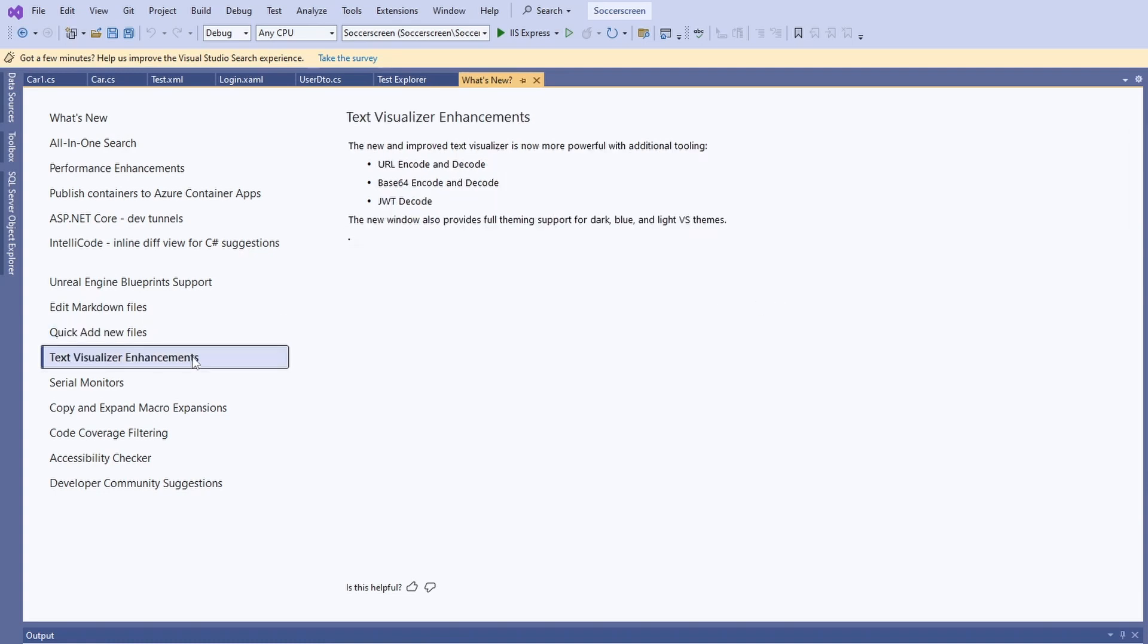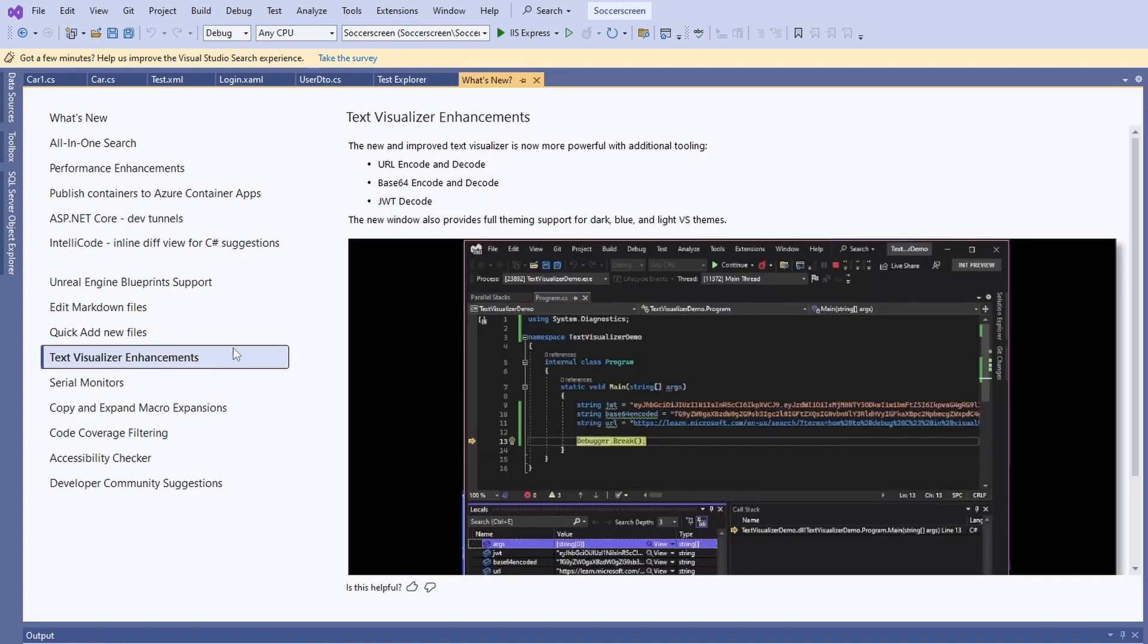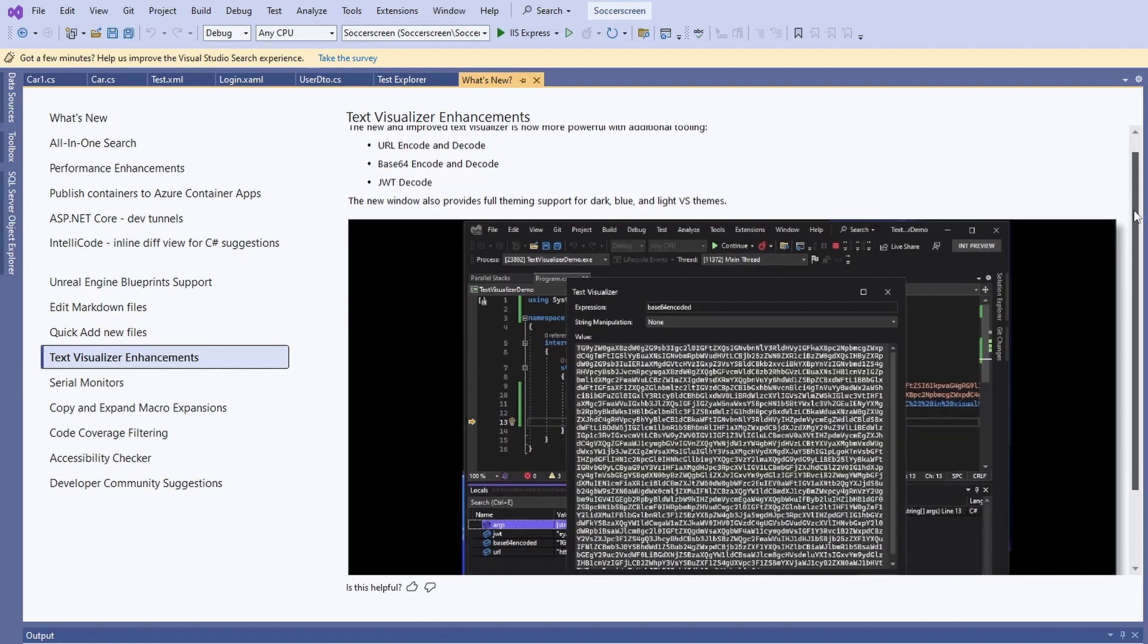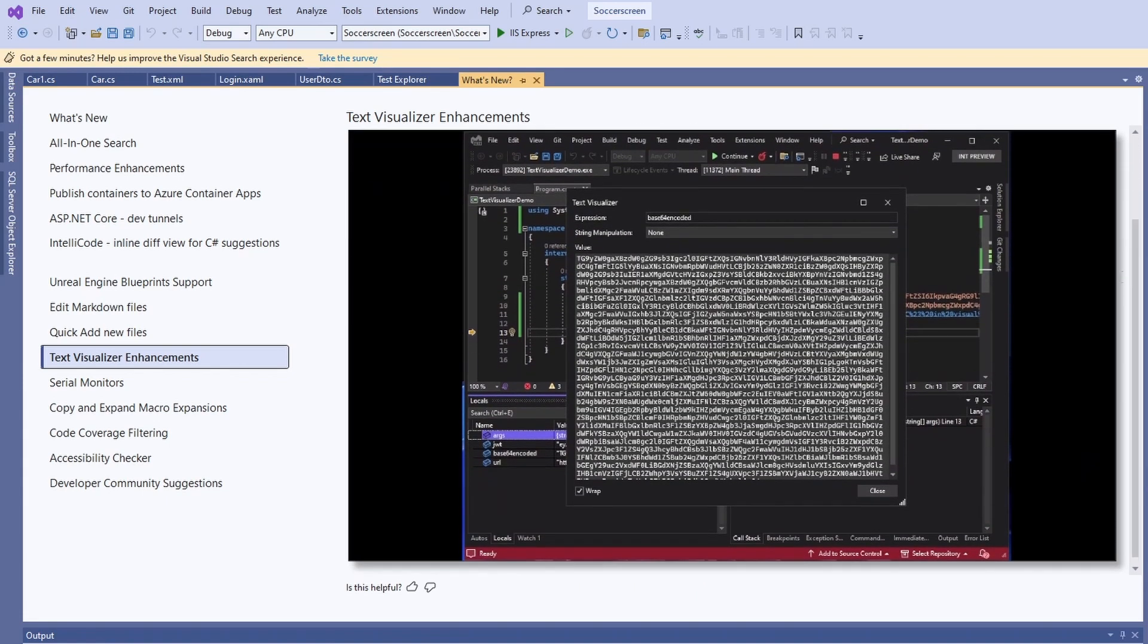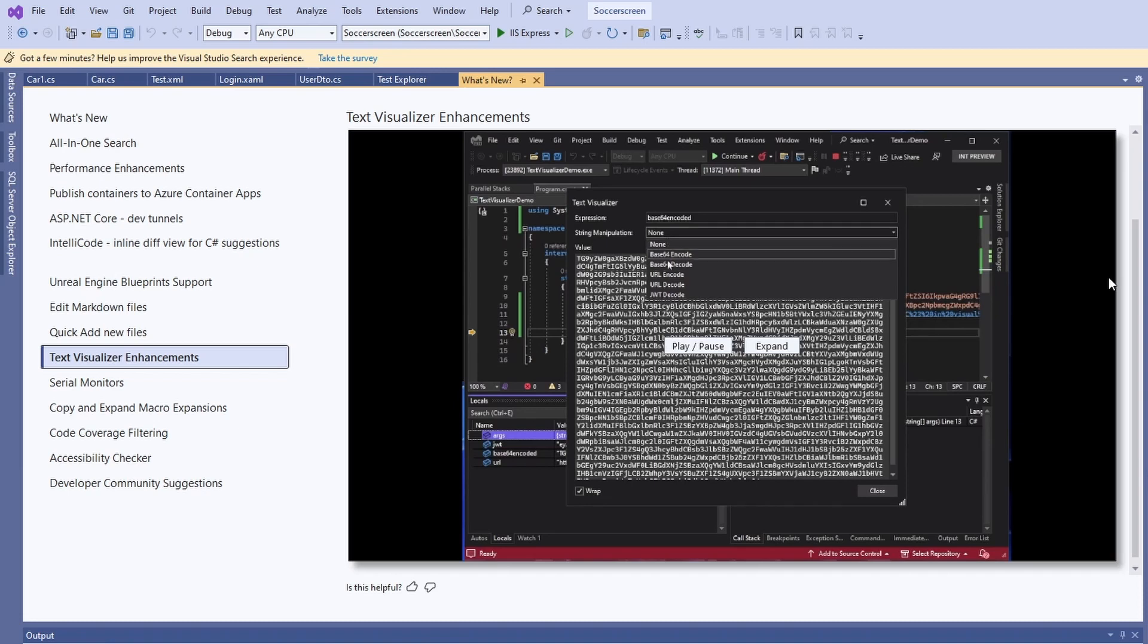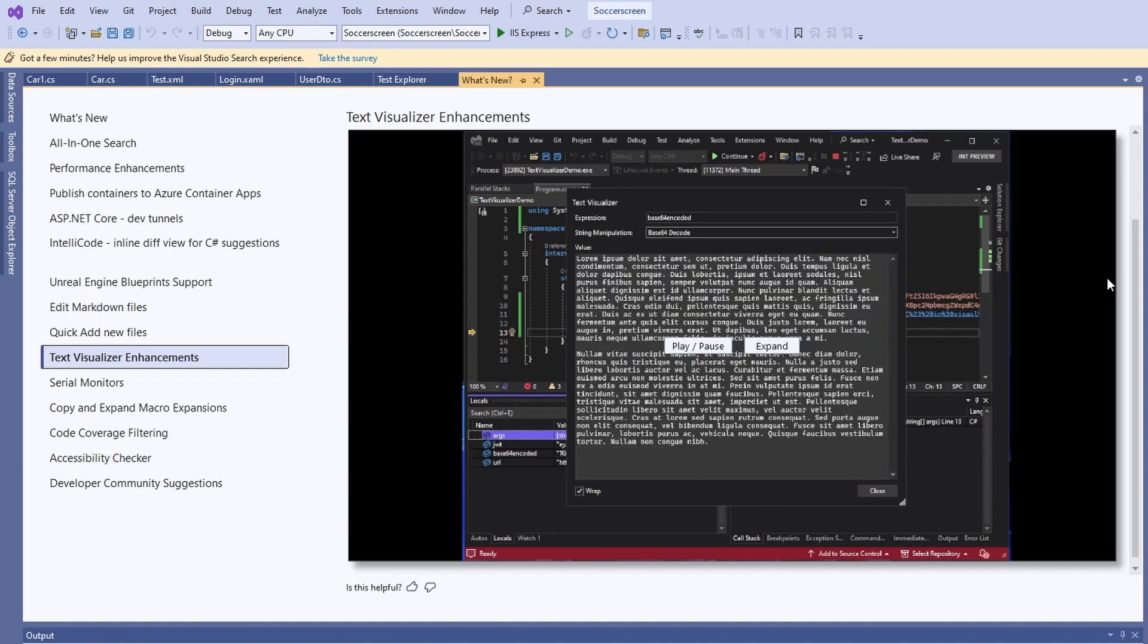There are some enhancements to the Text Visualizer when debugging applications. I'm not really sure how that impacts my everyday development work, but for string-centric solutions it might indeed be very helpful.